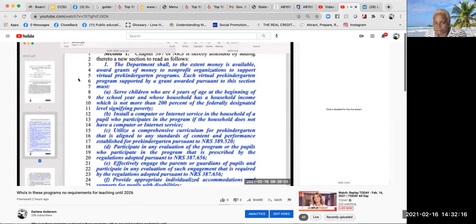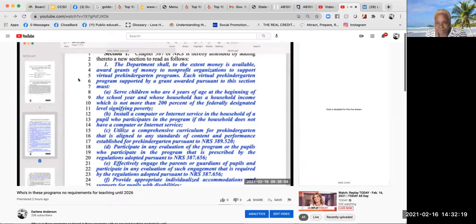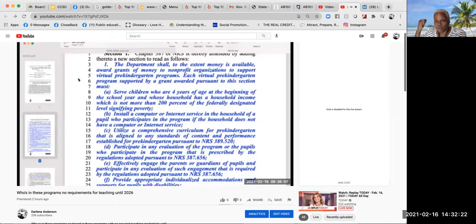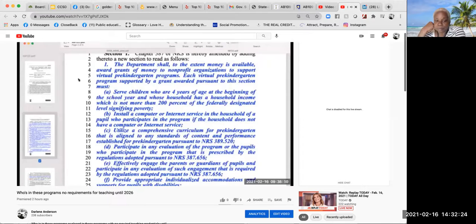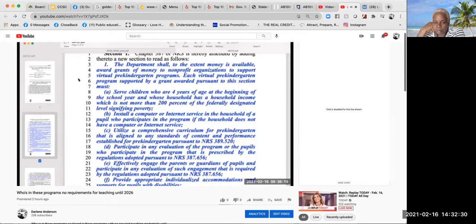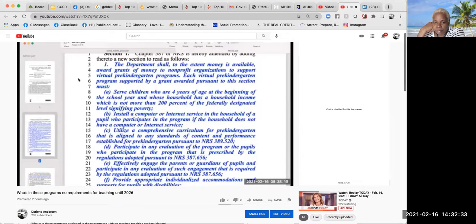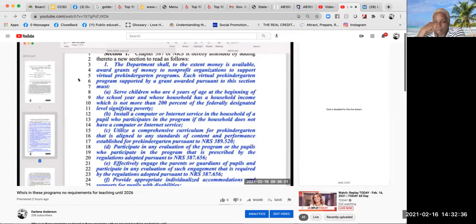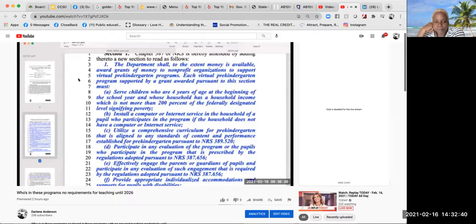Utilize a comprehensive curriculum for pre-kindergarten that is aligned to any standards of content and performance established for pre-kindergarten pursuant to NRS 389.520. Participate in any evaluation of the program or the pupils who participate in the program that is prescribed by the regulations adopted pursuant to NRS 387.656.